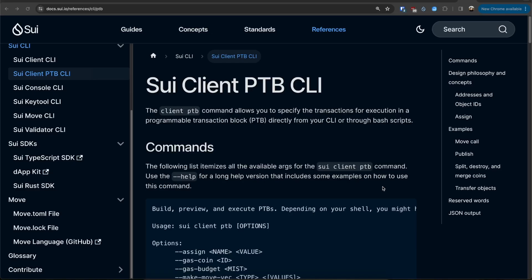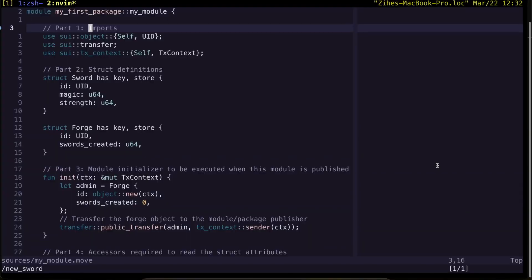You can already build PTBs from existing Sui SDKs, but PTB CLI allows you to interact with your package with almost no code.